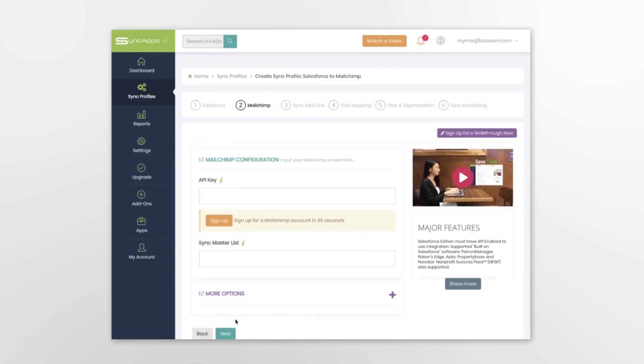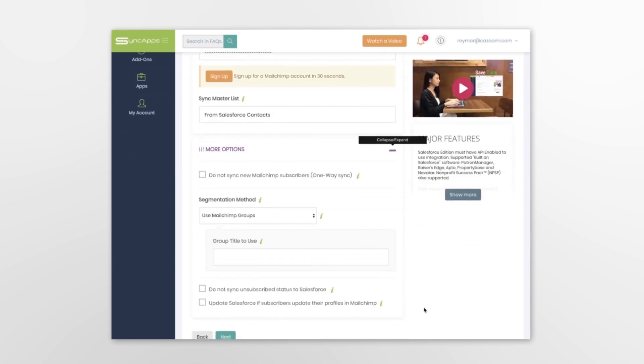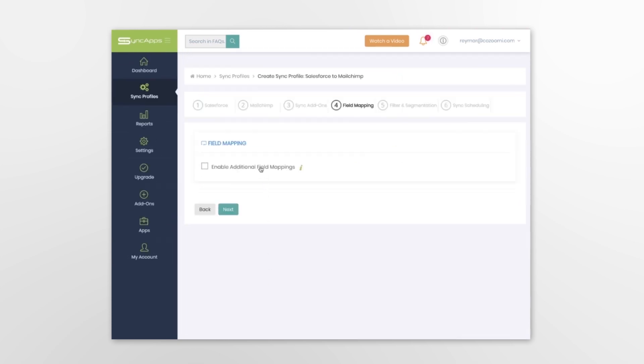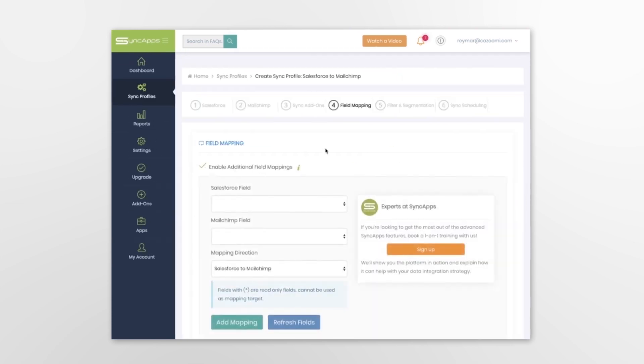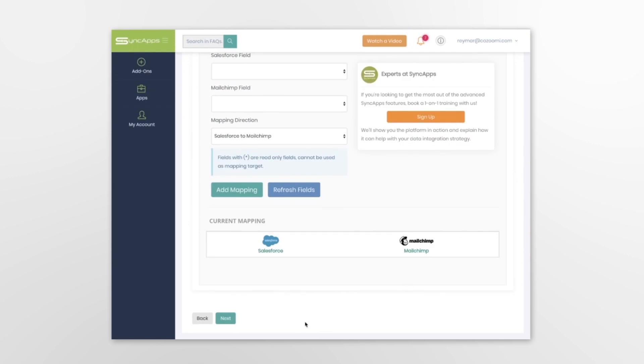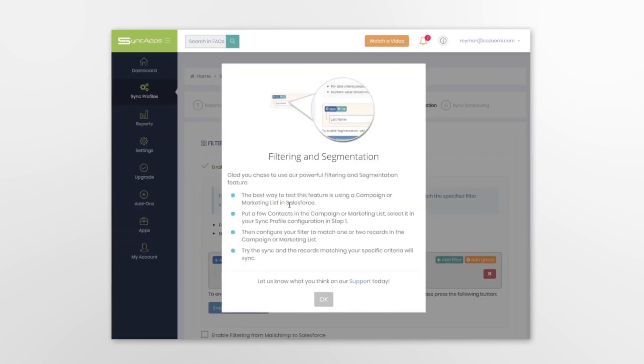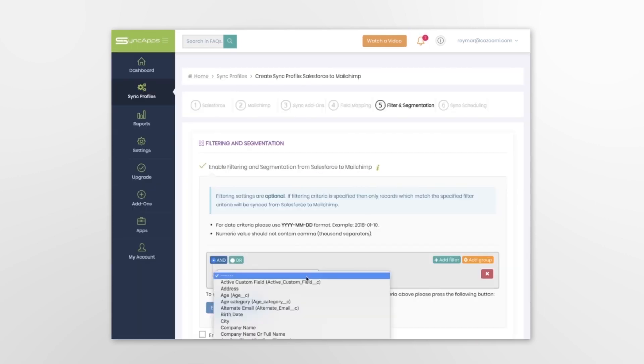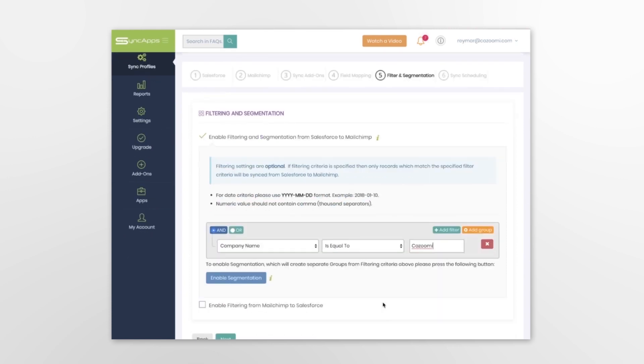Then enter your MailChimp API token. You can also enable additional field mappings. And if you want to sync specific records, enable the filtering and segmentation feature.